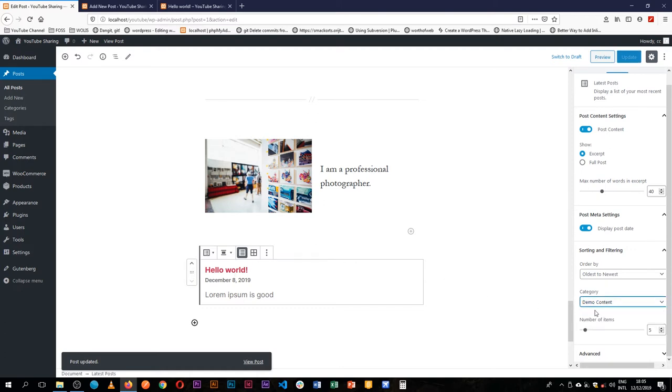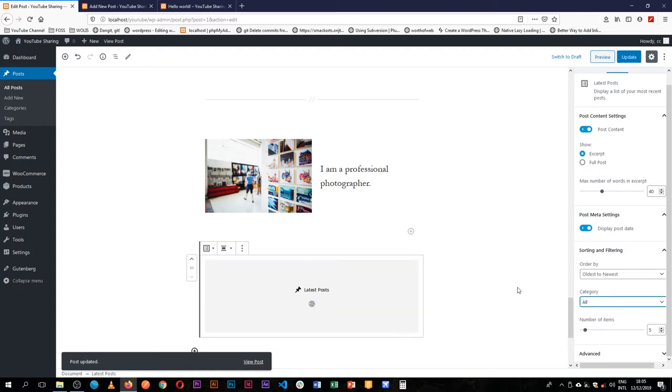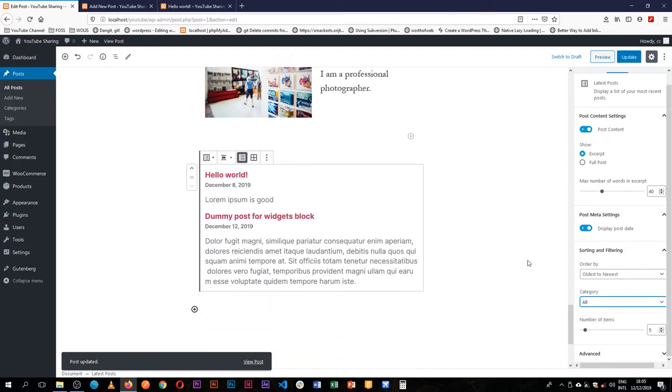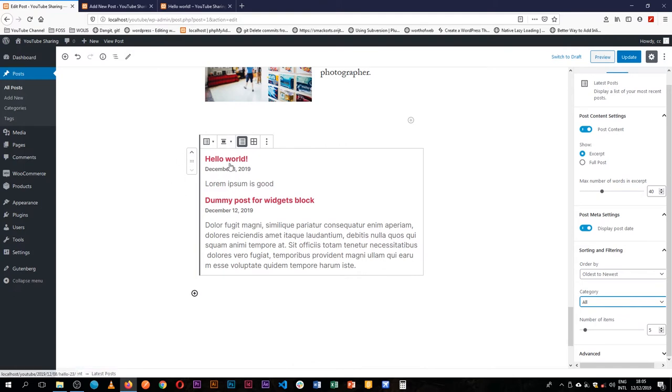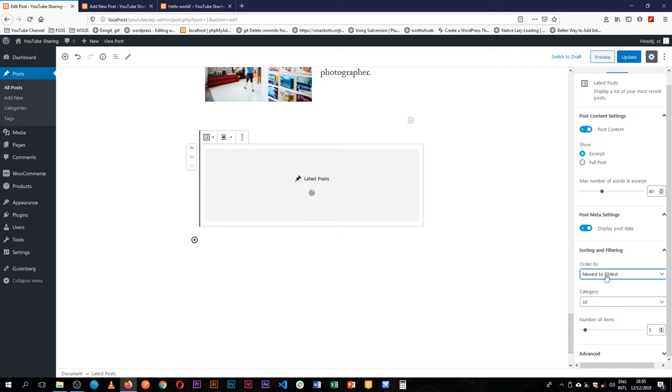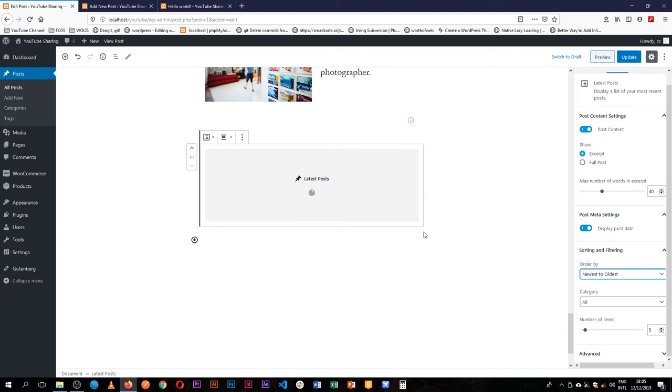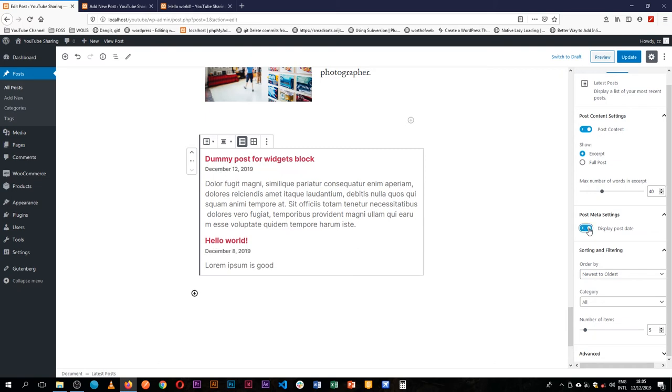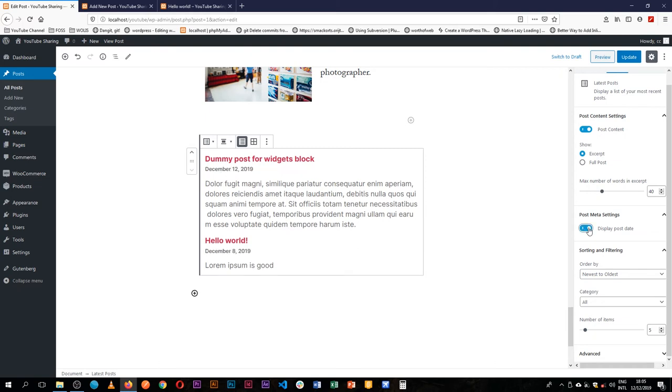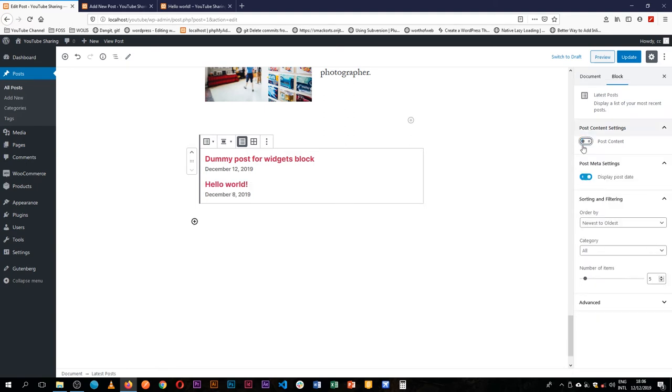You'll see both articles showing up here. We have the Hello World and the dummy post. We can show from the newest to the oldest, so it automatically sorts itself. We can toggle on and off the dates when these were written. We can choose to say we don't want the post content, so we just have the title and the date.